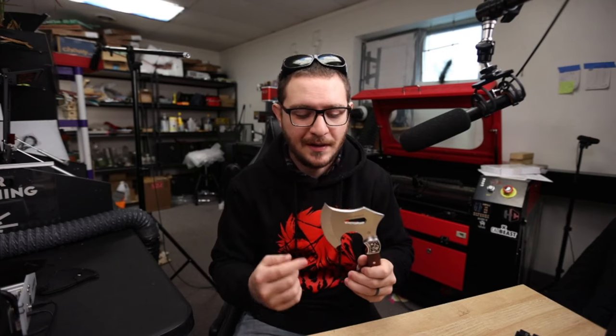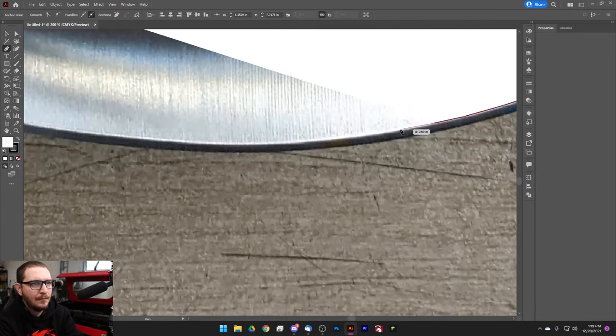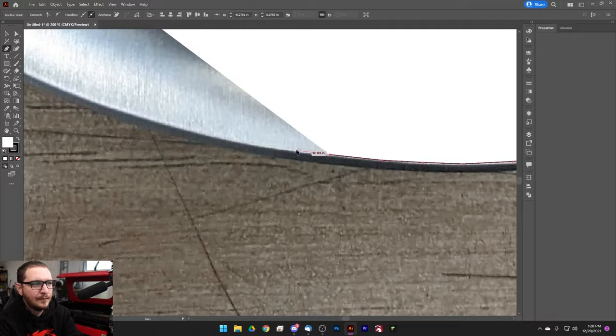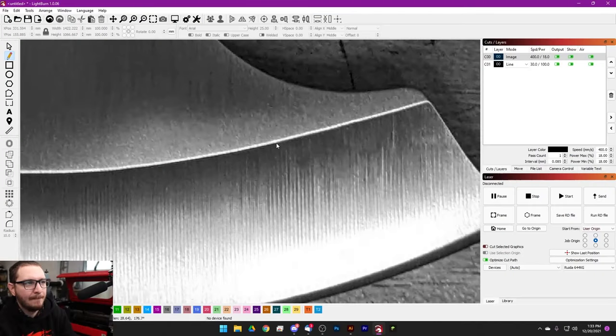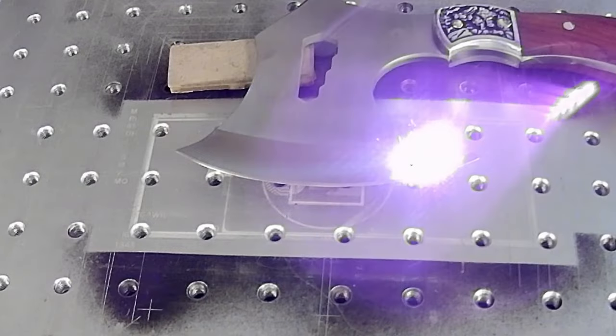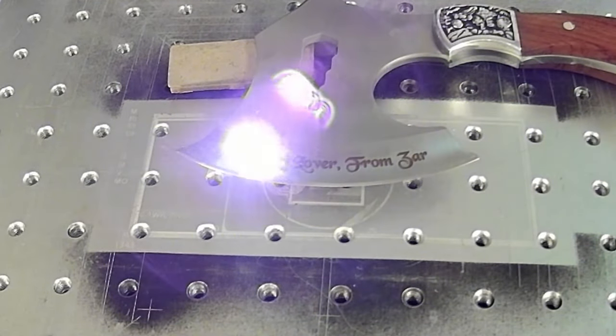Hey guys, it's Alex over at Laser Everything with a super quick tutorial. We're five days away from Christmas and I've got to get an engraving on the blade of this axe. This is the perfect opportunity to teach you how to use the pen tool to create custom outlines for use in EasyCad — and you could use this for Lightburn too. Stick around if you've always wanted to learn how to use the line tool to create custom outlines for lining up jobs.